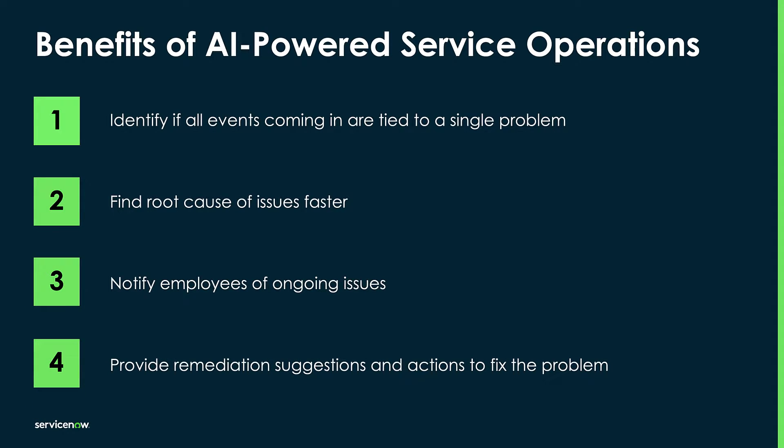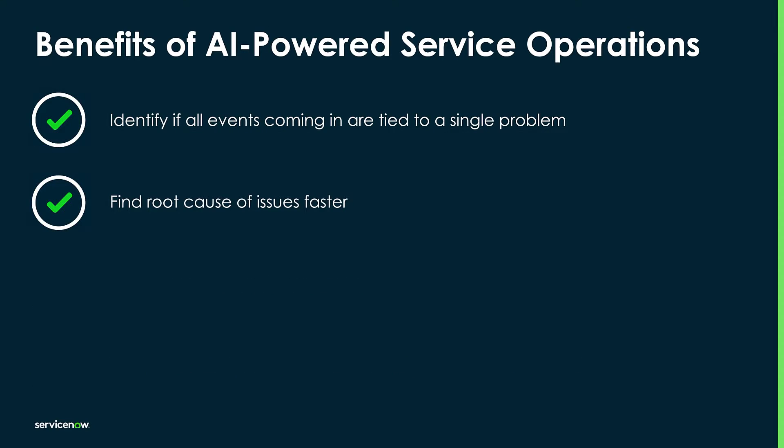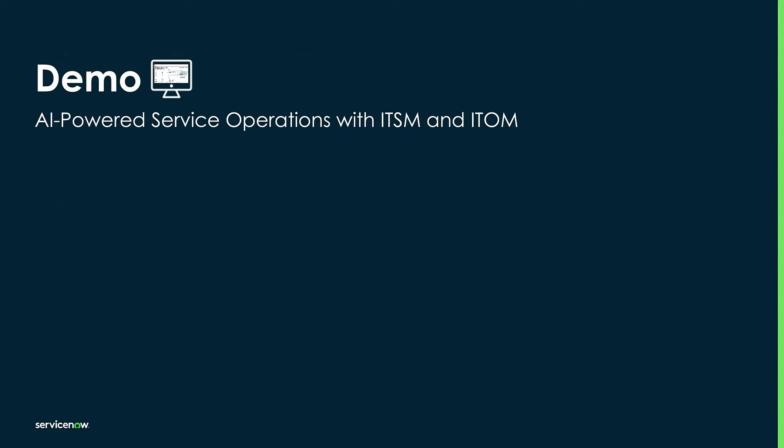And fourth, we provide remediation suggestions and actions to fix the problem. In this demo, we're going to focus on the first two outcomes. I'll cover the other two in another video.